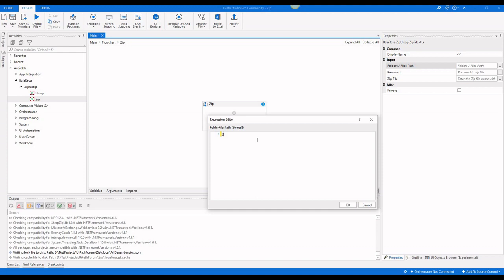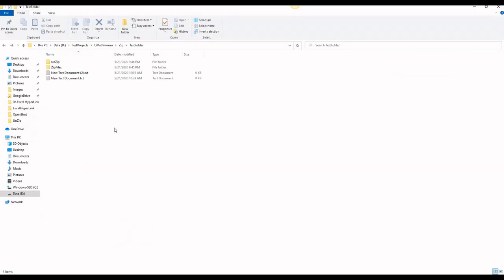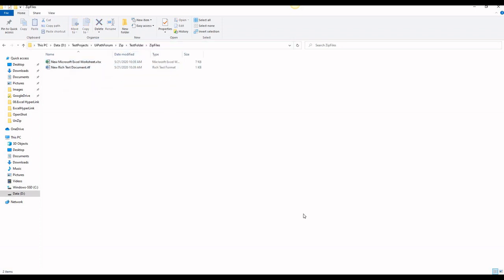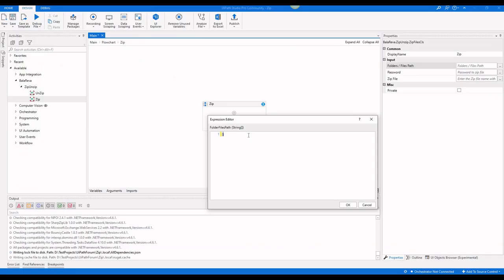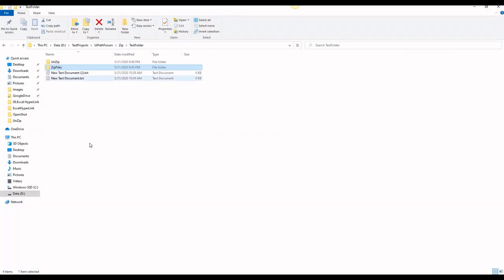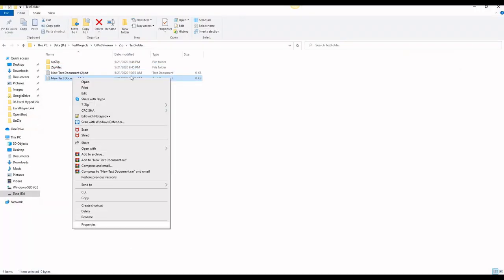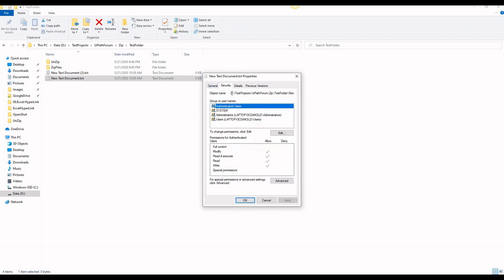Now I am going to zip this folder along with these two files. I am going to specify the folder path and here I am going to give a file name.